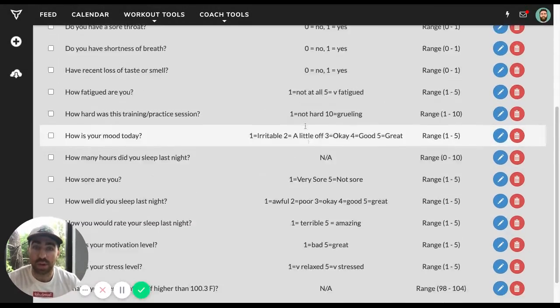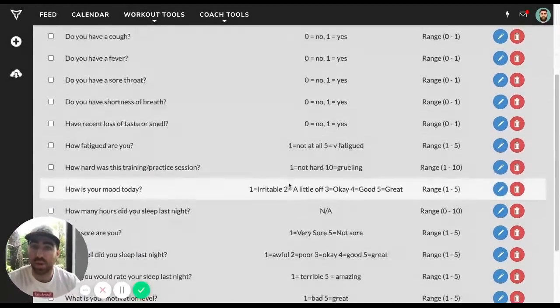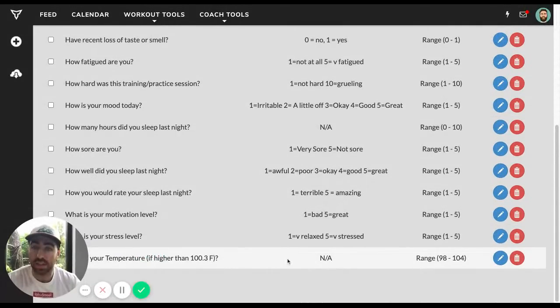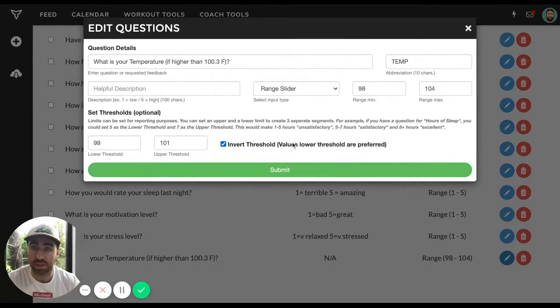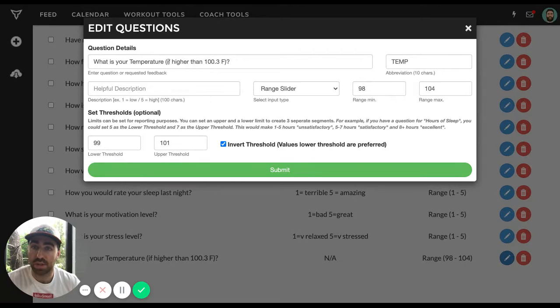And then we're going to do this for every question, except for the last one, which is about temperature. Again, this is our pre-screen. So what is your temperature if higher than 100?